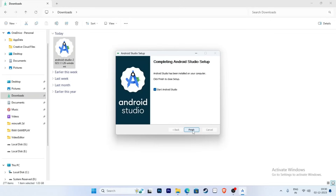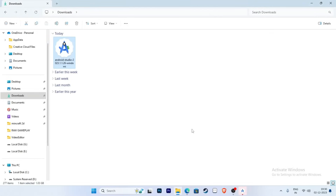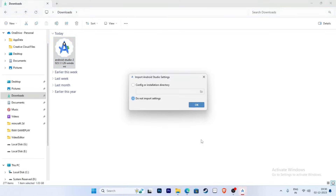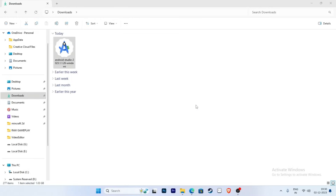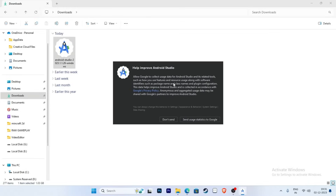Now click the Next button and start Android Studio — click Finish. Then click 'Do not import settings' and press OK. You will be asked about sending user statistics to Google; click 'Send' or 'Don't send' — this is your choice.